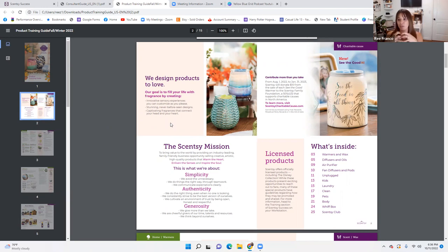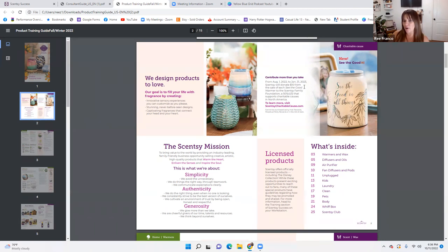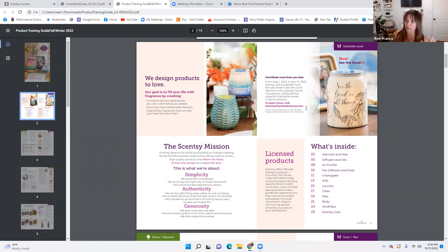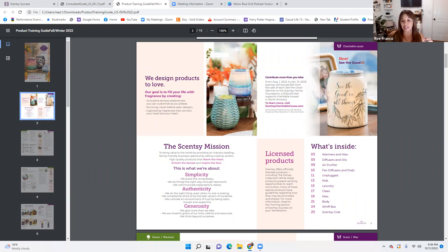The captivating fragrances connect your head and heart — they attach the emotional and physical part of fragrance, which is something we can do as consultants to connect with our customers. From August 1st to January 31st, Scentsy will donate $10 from the sale of each Sea Good Warmer to the Scentsy Family Foundation, a 501(c)(3) that supports charitable causes in North America. Giving more than we take is one of our values here in Scentsy.